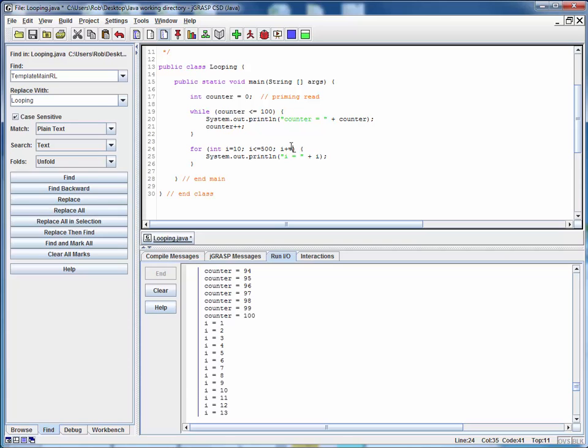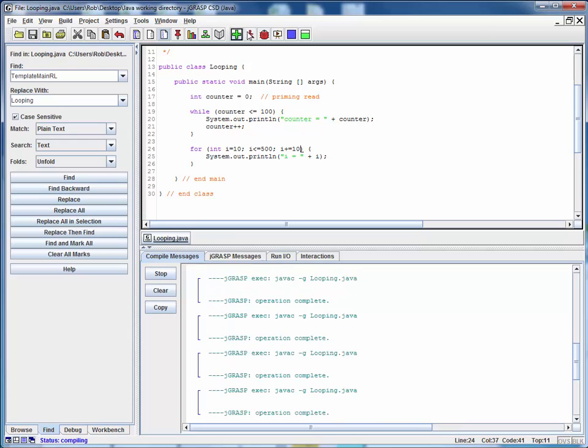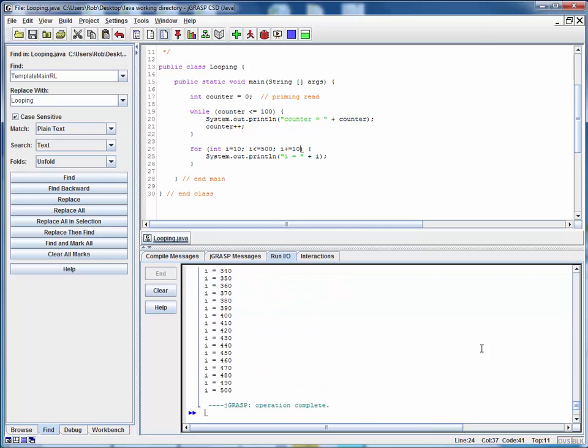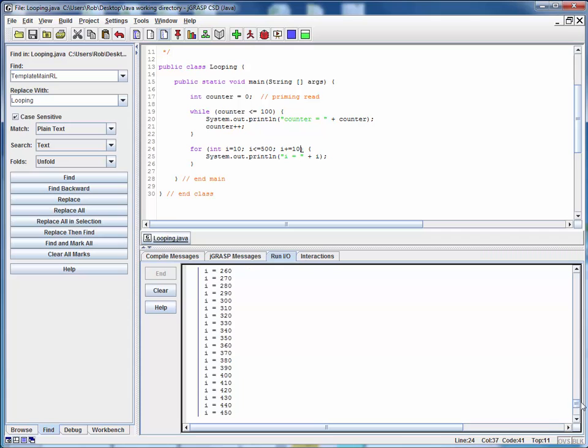For example, instead of counting from 1 to 50 by 1s, let's count from 10 to 500 by 10s. So we'll just save that, compile it, run it, and we can eyeball this output and it sure looks like it's right. So again the moral of the story here is set up something really simple first, make sure you've got it set up properly.